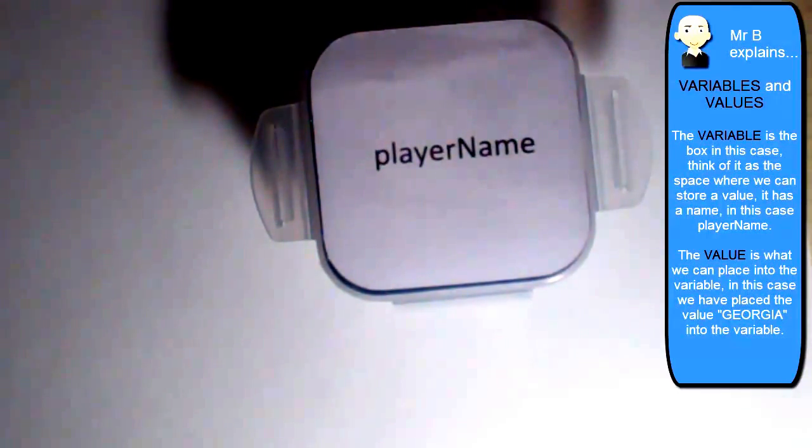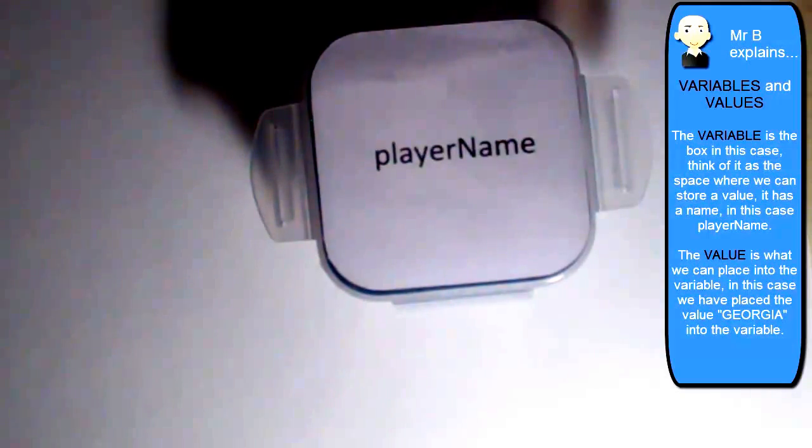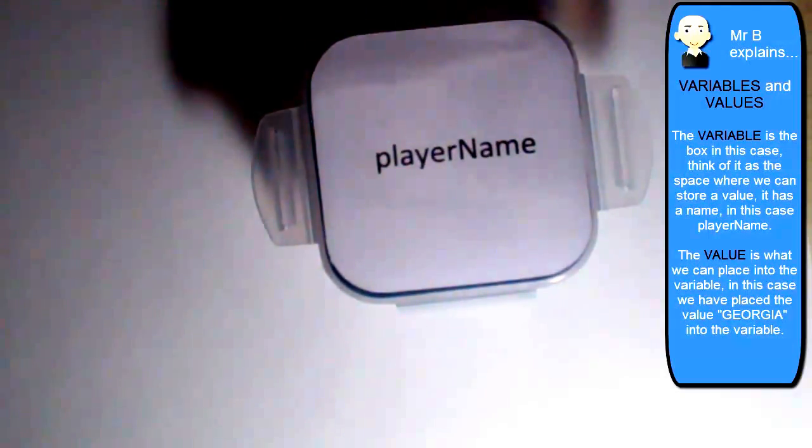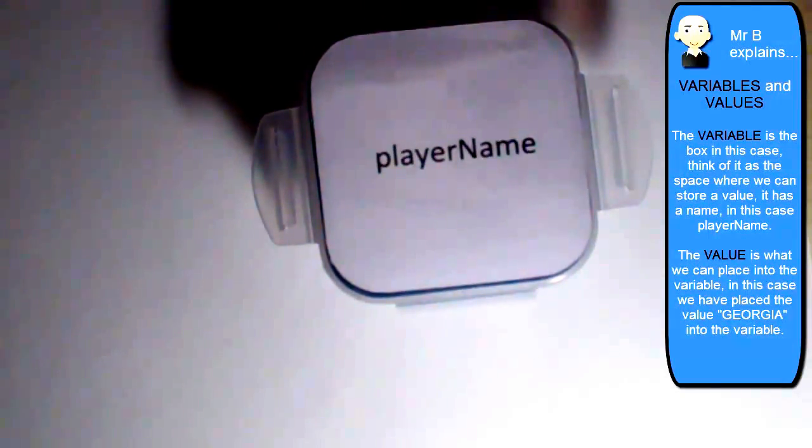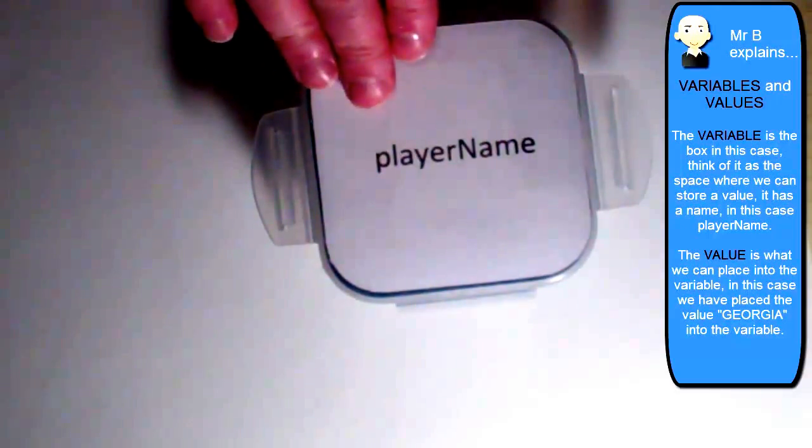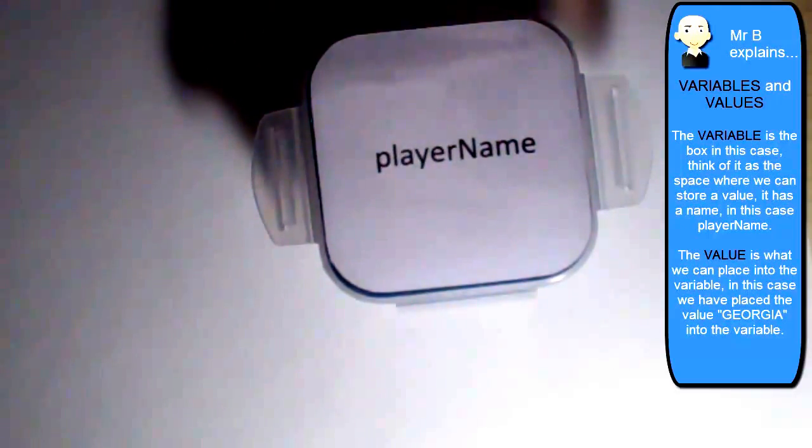And at any point now in my program, if I'd like to find out what currently is inside of player name and use it perhaps, then I just refer to it by the variable's name, in this case player name.